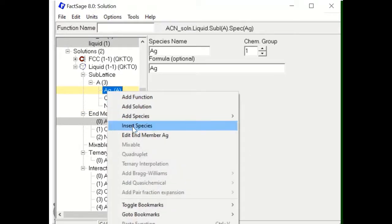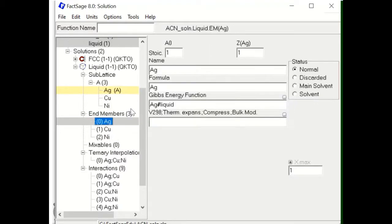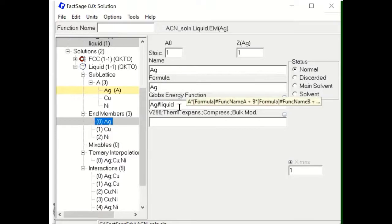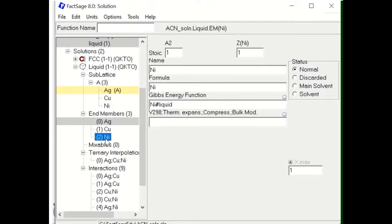For each species, I assign the end member. For Ag, the end member is Ag, with formula Ag. The Gibbs energy for this Ag end member is Ag sharp liquid phase, because this is liquid Ag. Similarly, liquid Cu and then liquid Ni — all three end member Gibbs energies are assigned in this way.